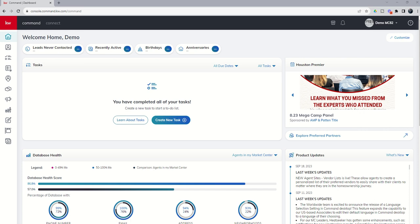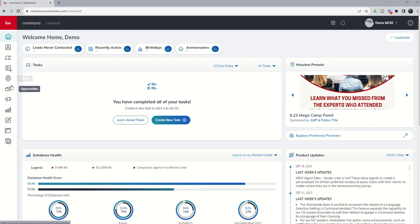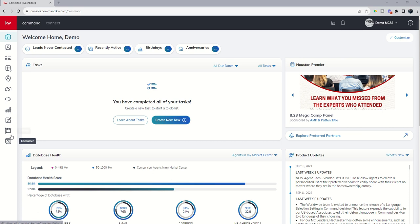First thing I want to call out is all the icons on the left-hand side. You're going to hear me use the word applet very often. Each one of these subsections of command is basically an applet. So you can see if you hover over the icons, you're going to know the name of each applet.